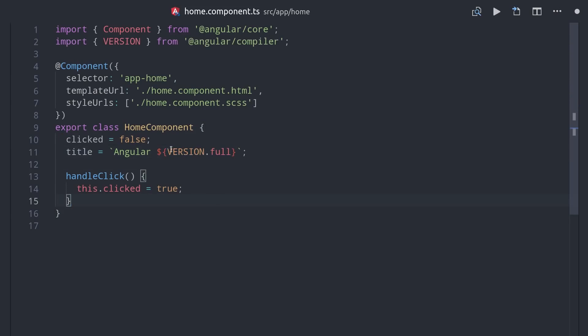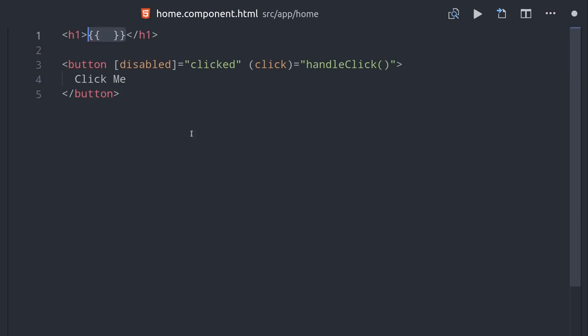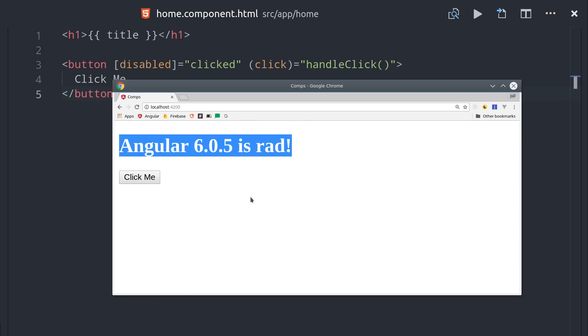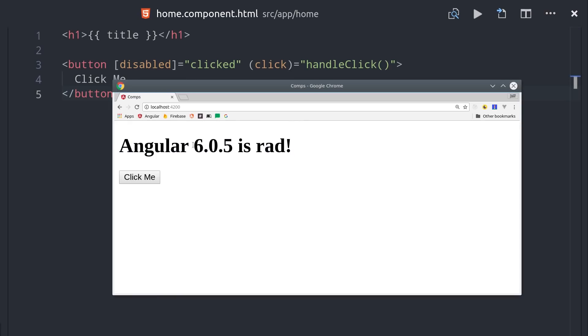So for example, let's say we have the title here that shows the Angular version that we're currently running. The title is just a string value that gets created dynamically, and then we can go into our HTML and use the handlebar syntax to interpolate it into the template. If we reload the browser, it should show us that we're running Angular 6 for this project.